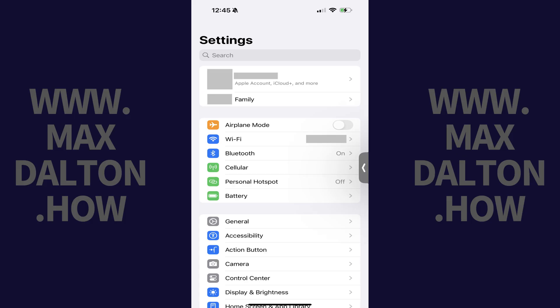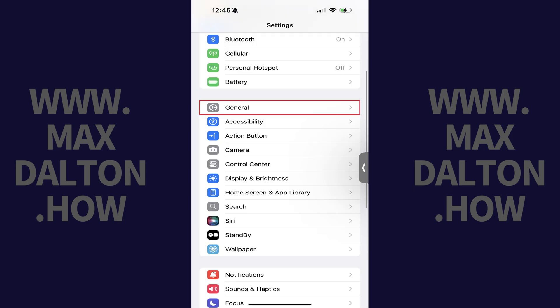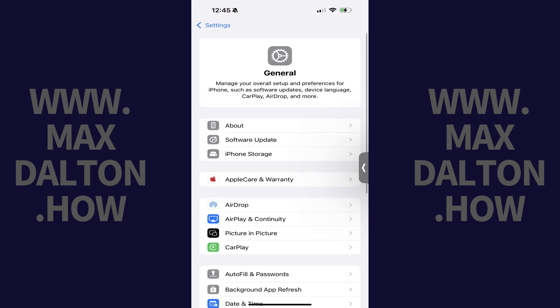Step 1. Open the Settings app on your iPhone or iPad. Scroll down this menu, and then tap General. The General screen opens.